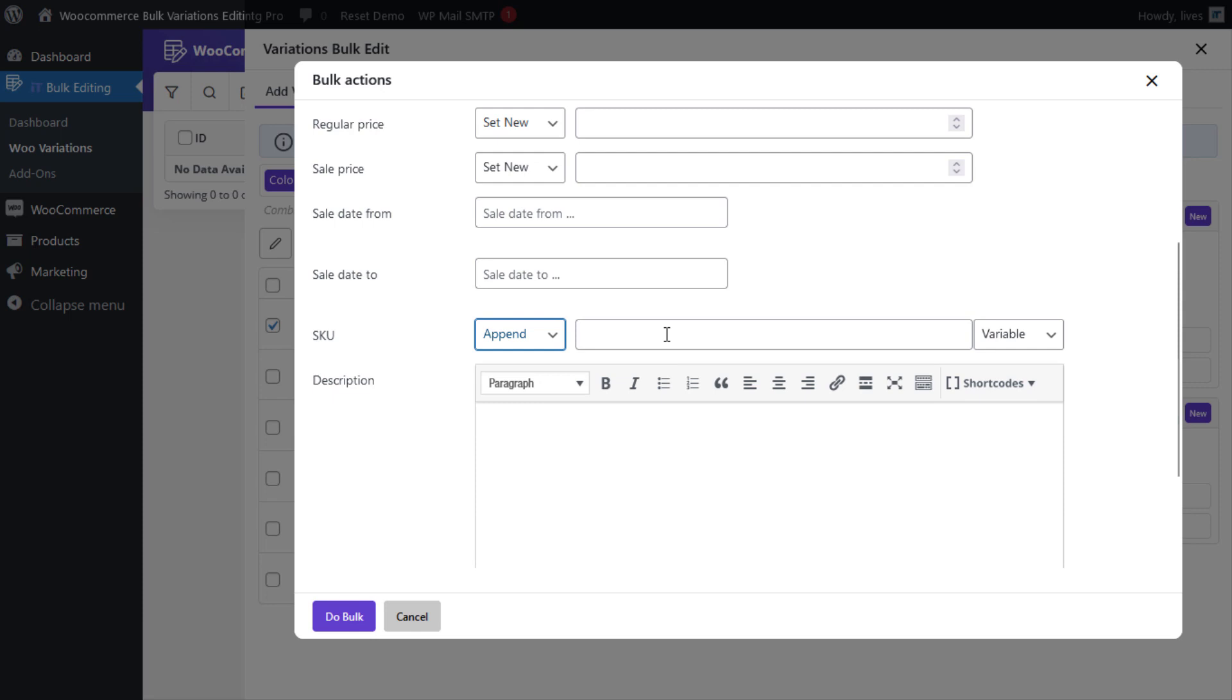In the text box, you can manually put any data to be added to the SKU. For instance, we're gonna put just $50 exclamation point.